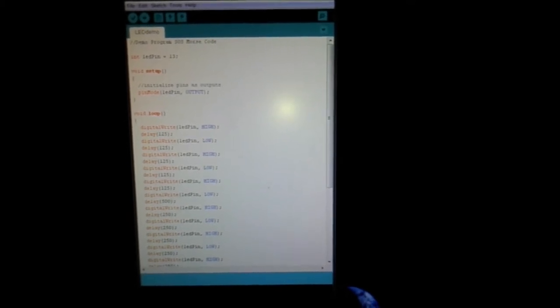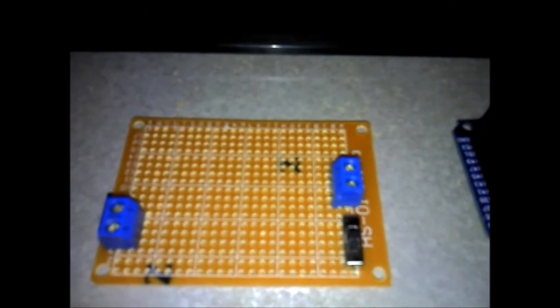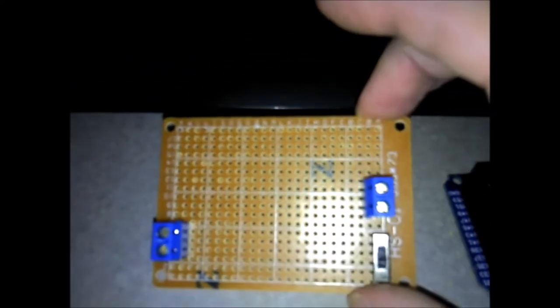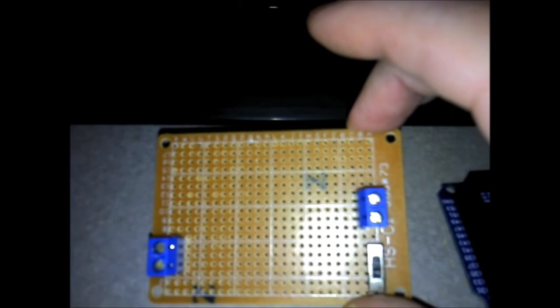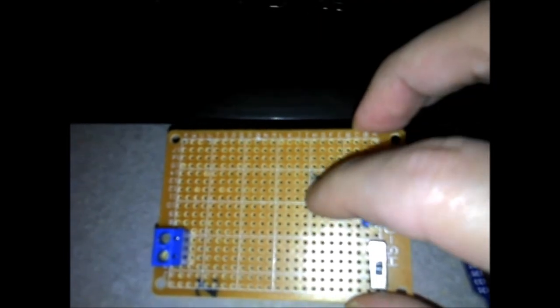Nothing fancy, just some digital writes and delays. But what I plan to do on this board right here is write a software program to basically transmit and receive Morse code.